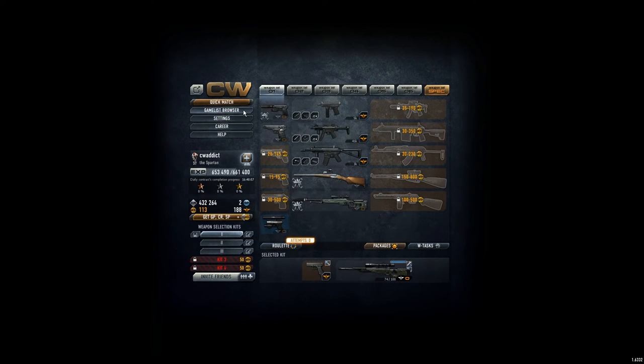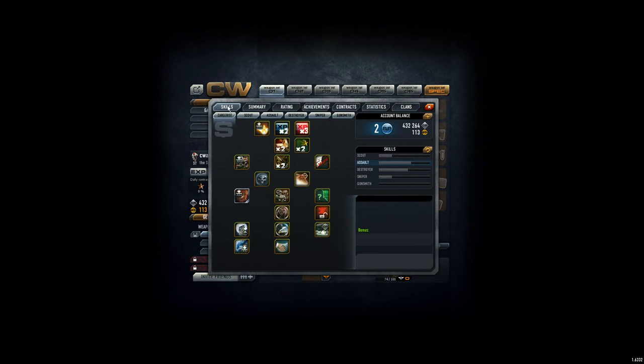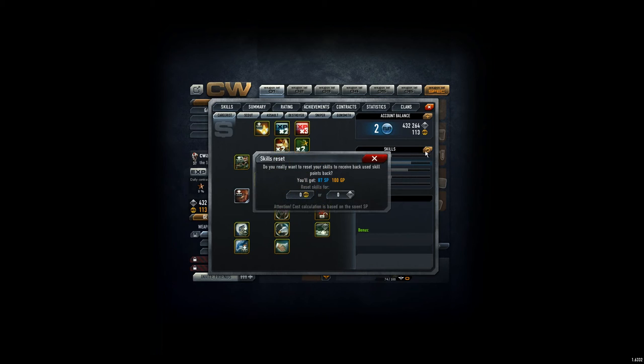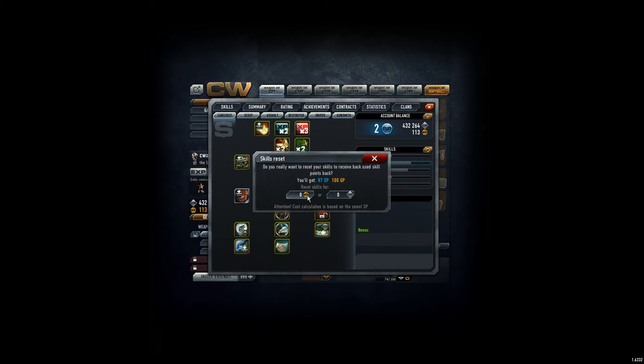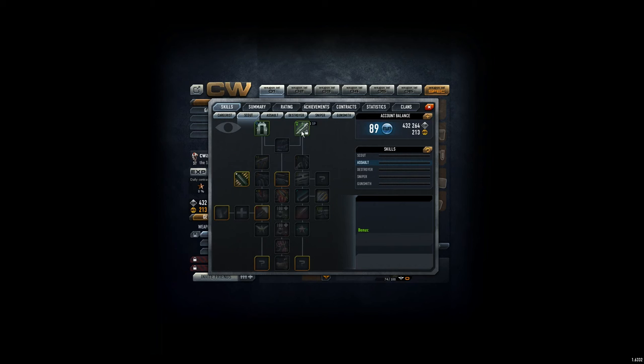And the good thing is, and that is important for you, if you go to the skills tab, you can reset your skills for free, which I am doing now. You can either choose GP or credits - actually that should not matter. Yeah, so I have my 89 skill points and I can assign them anew.